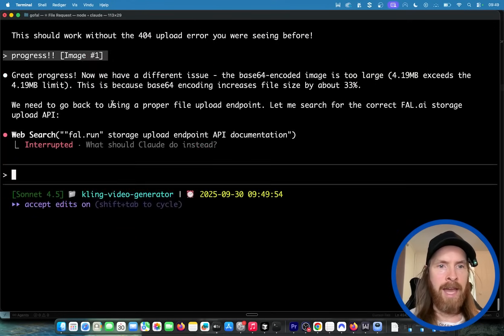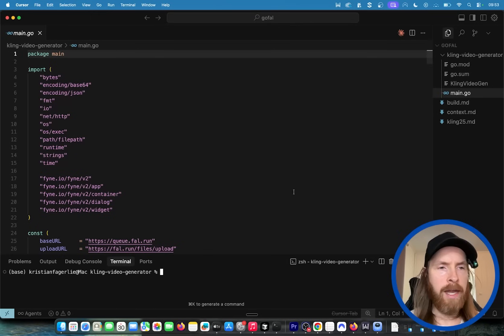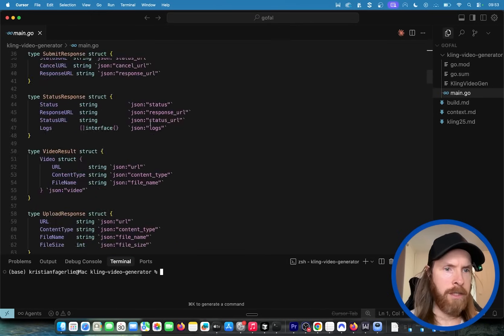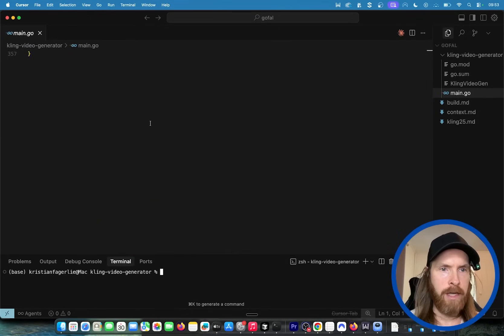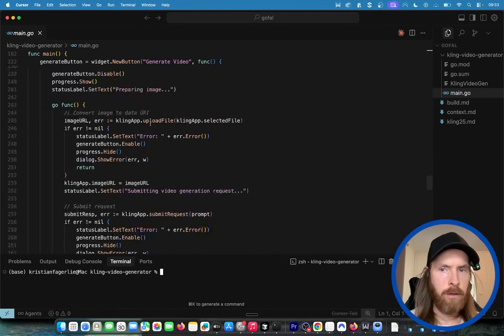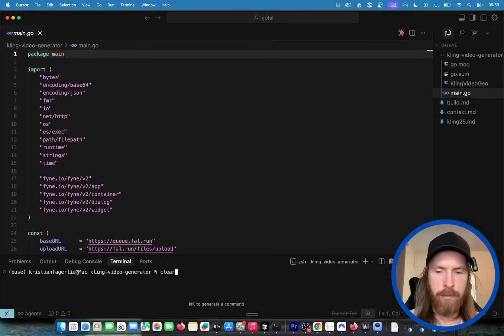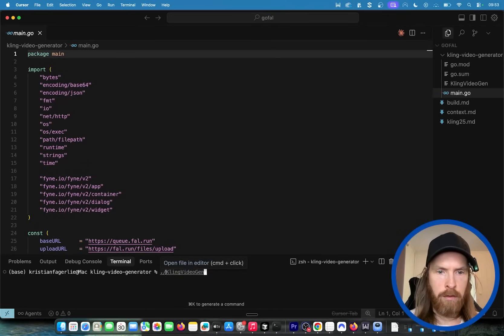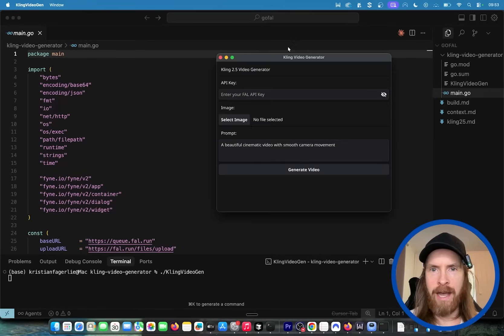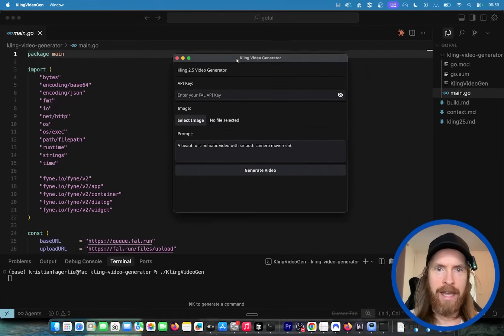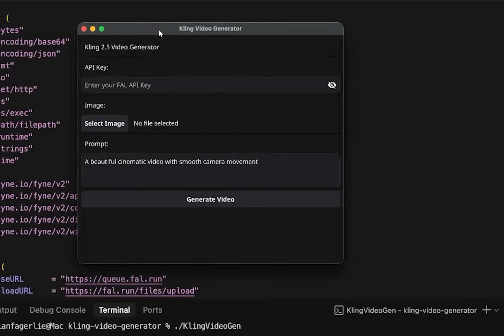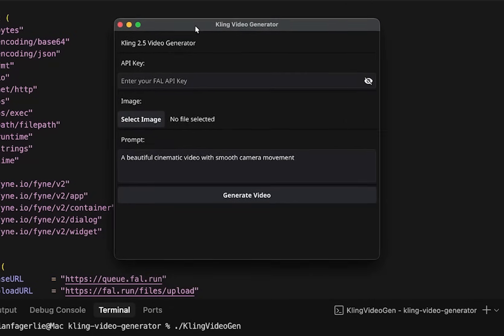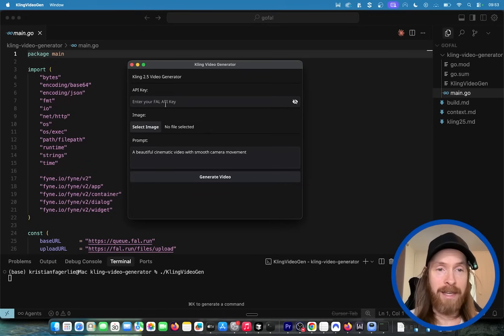So what we ended up with is something I want to show you. If we head over to Cursor you can see here is the full Go file, looks pretty compressed. So if we run this now we're just going to do ./clean_video_gen. This will open up an app now and it's not special but you can see we have a working app here in the macOS app.